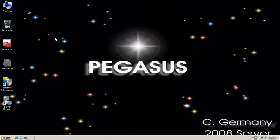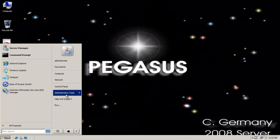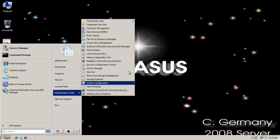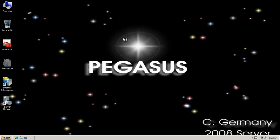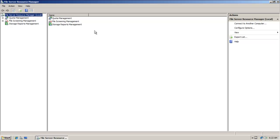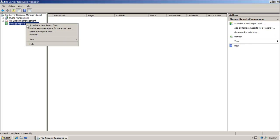In addition to centralizing the management of quotas, the file services resource manager also has advanced reporting capabilities. Let's take a quick look at those. If I click on storage reports management, I can schedule a new report task.